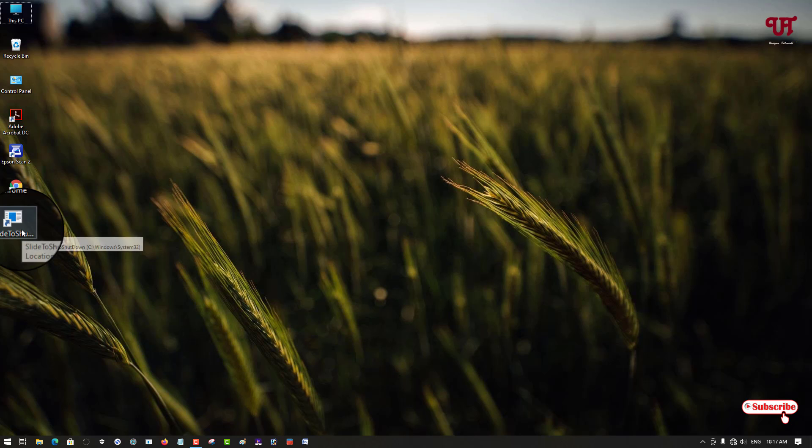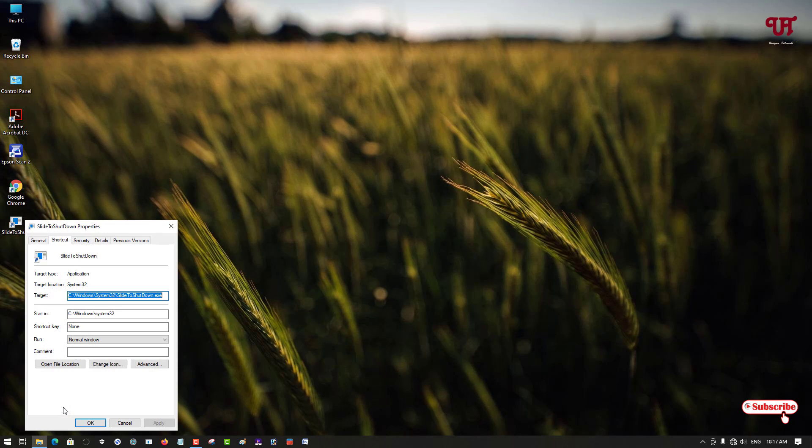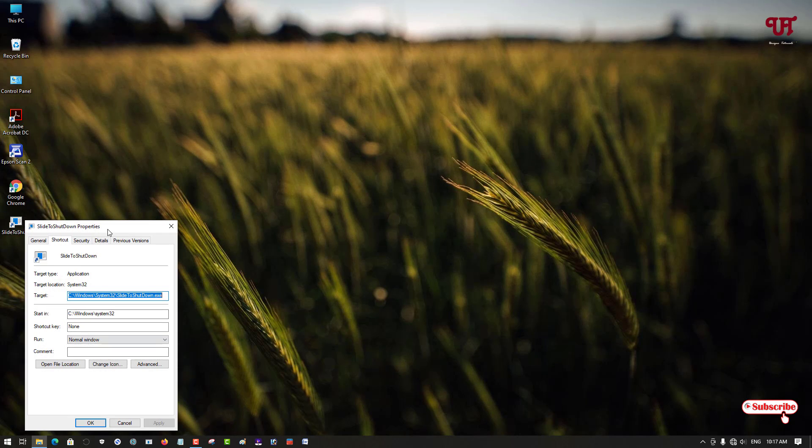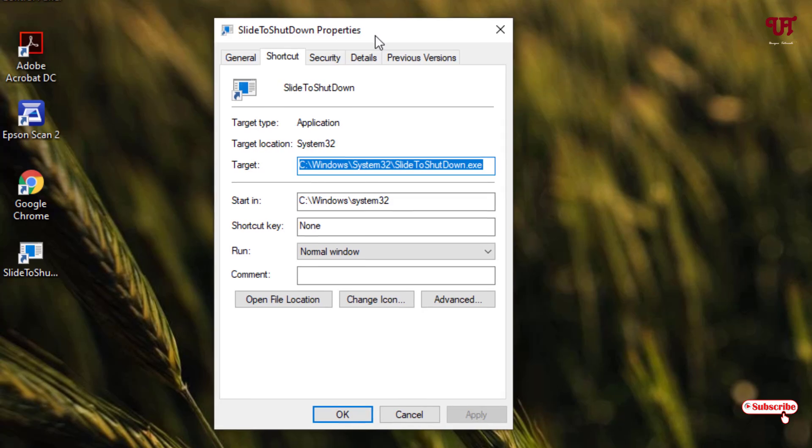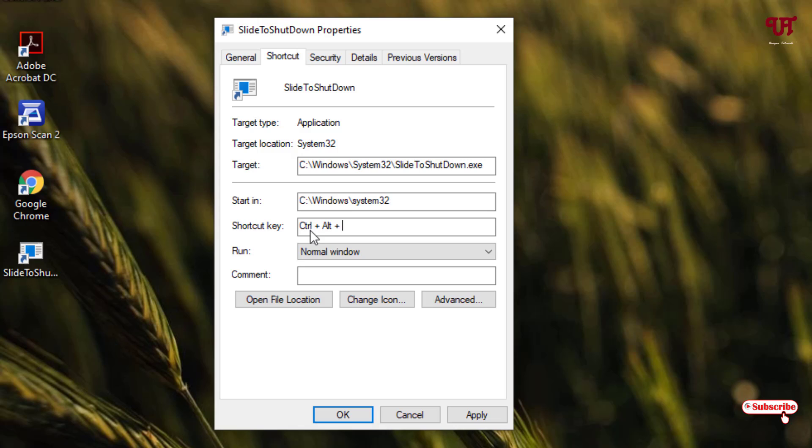Just right click on it and click on properties. Now here you will get one option under the shortcut tab: shortcut key. Right now it's none. You can put a shortcut key if you wish to use it with your computer keyboard. Press the control key to see if it works. You can see here Control + Alt is already selected, so other than that you need to select any alphabet.